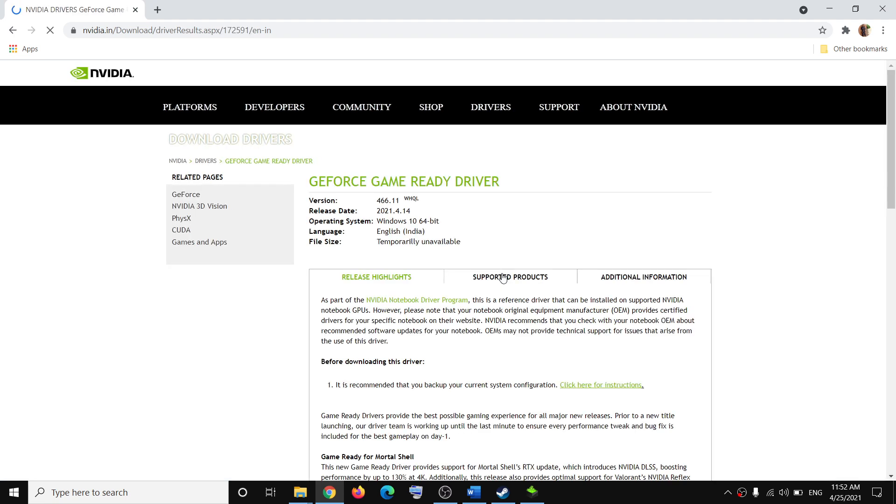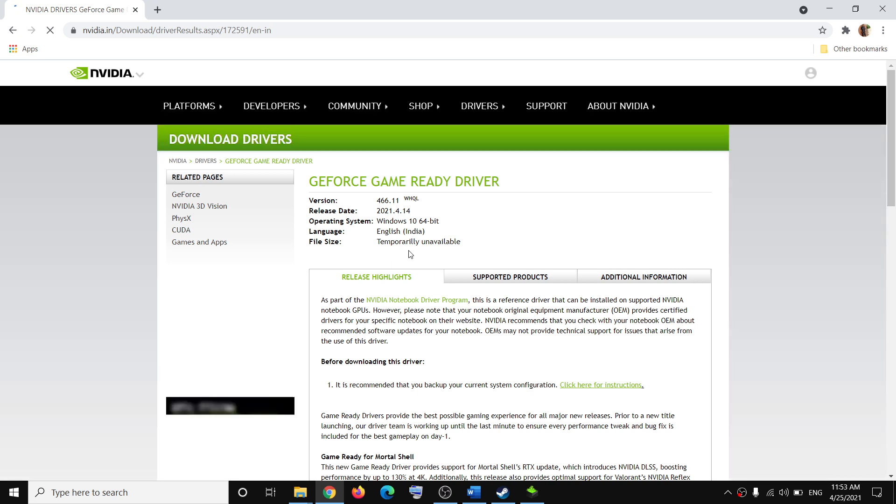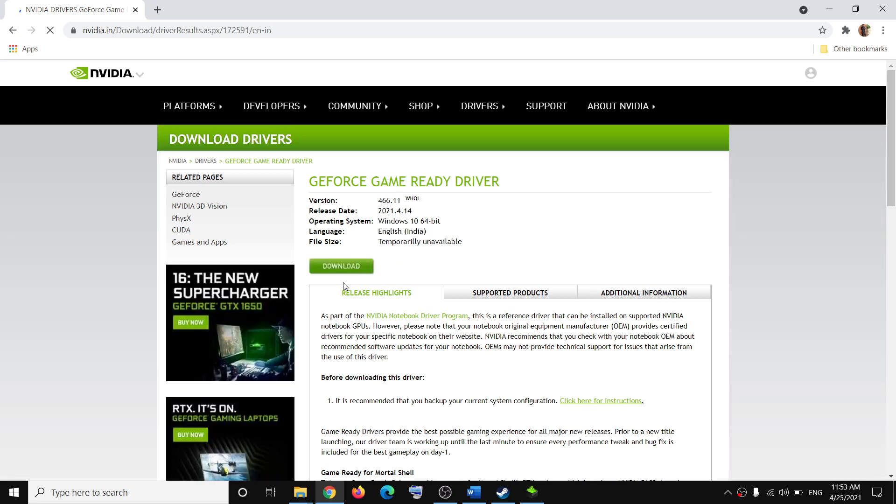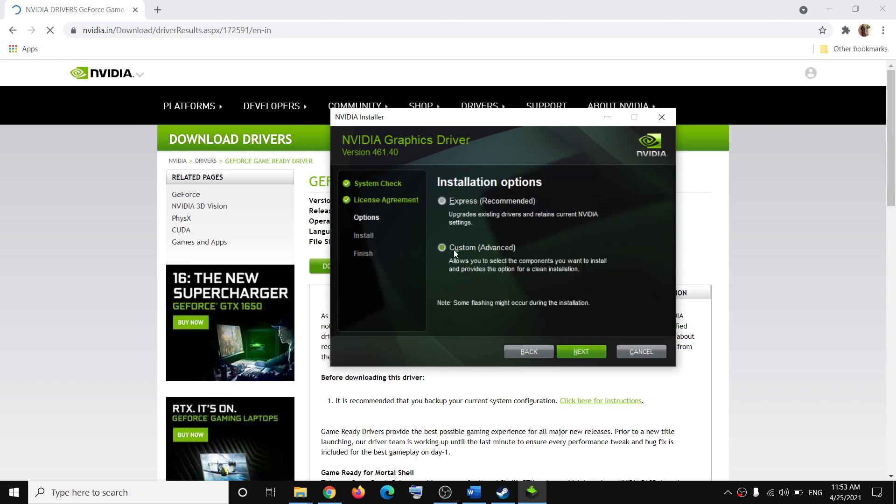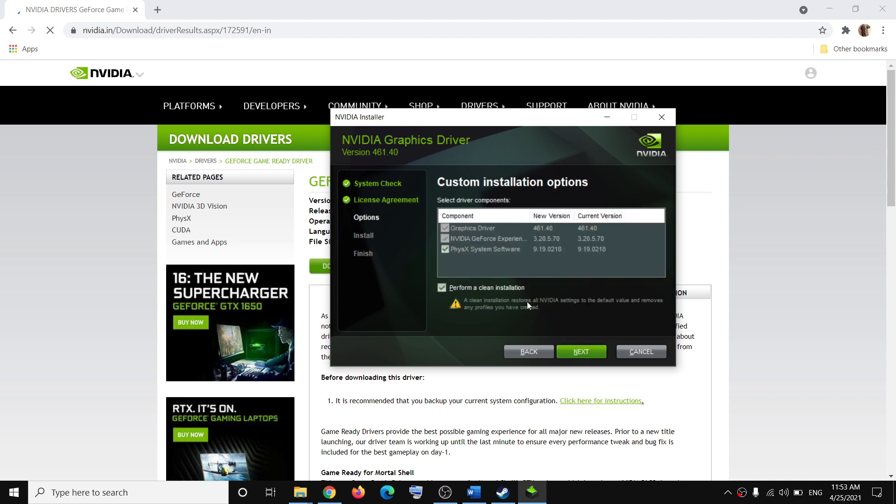You'll see the screen - agree to the terms, then select the option which says custom. By default, express would be selected. Select the custom option, click on next, and put a check on the box which says perform a clean installation. Click on next, and once the driver is installed, restart your computer and try to launch the game.